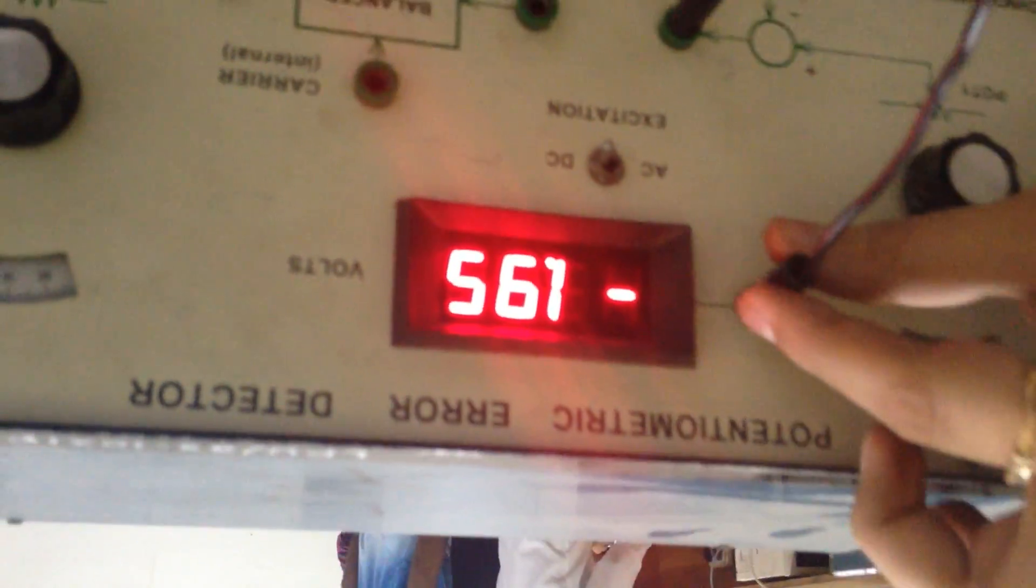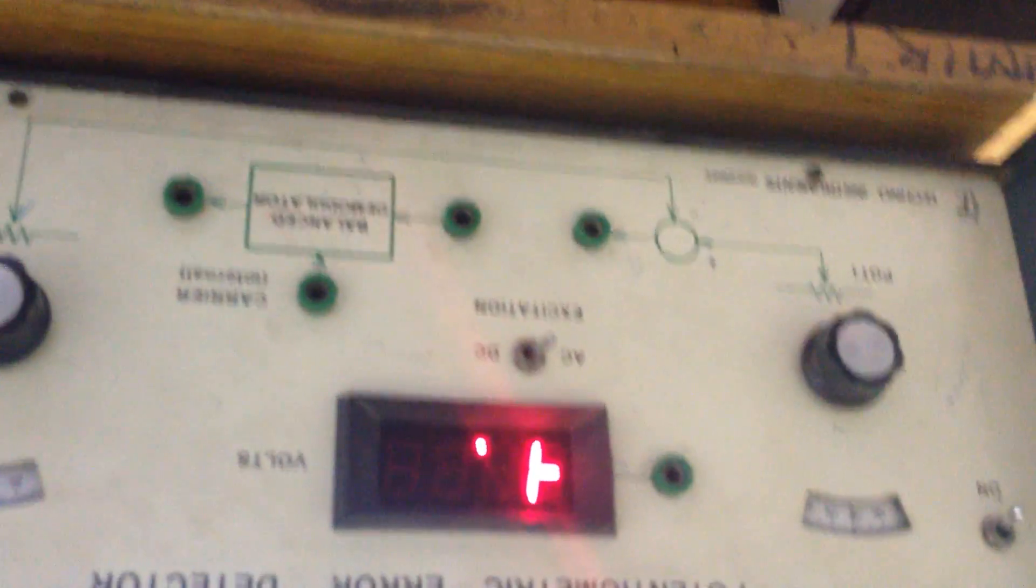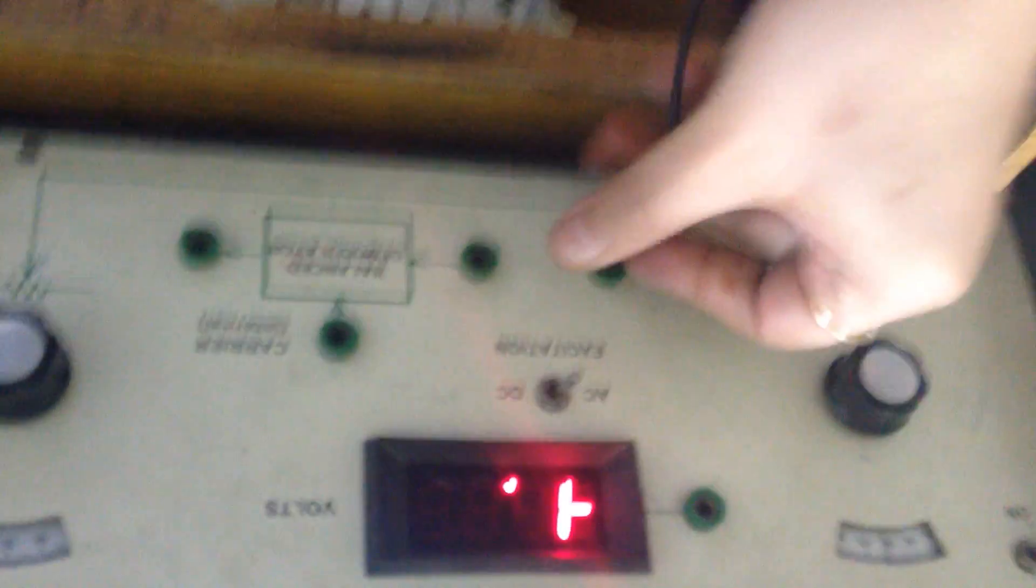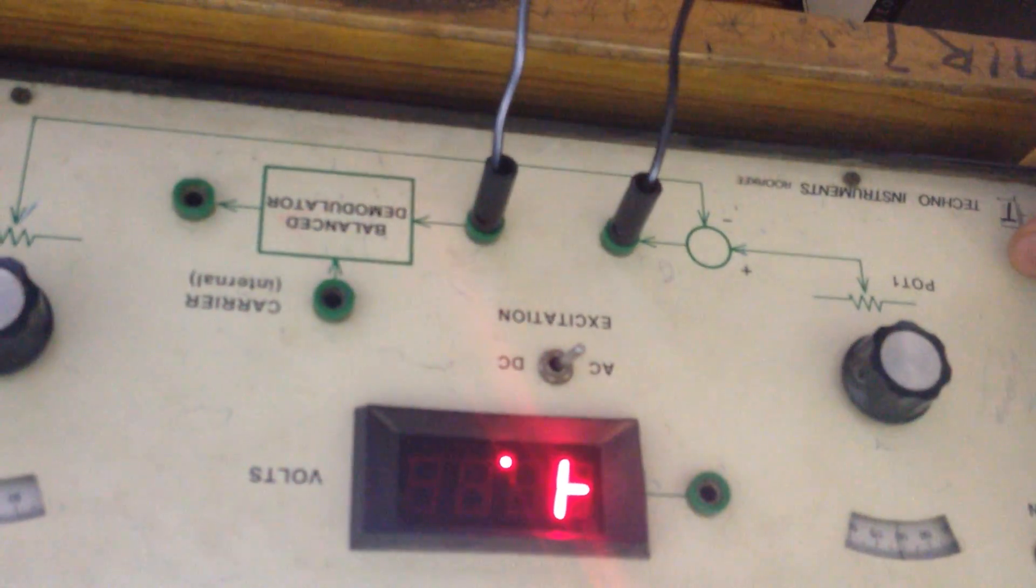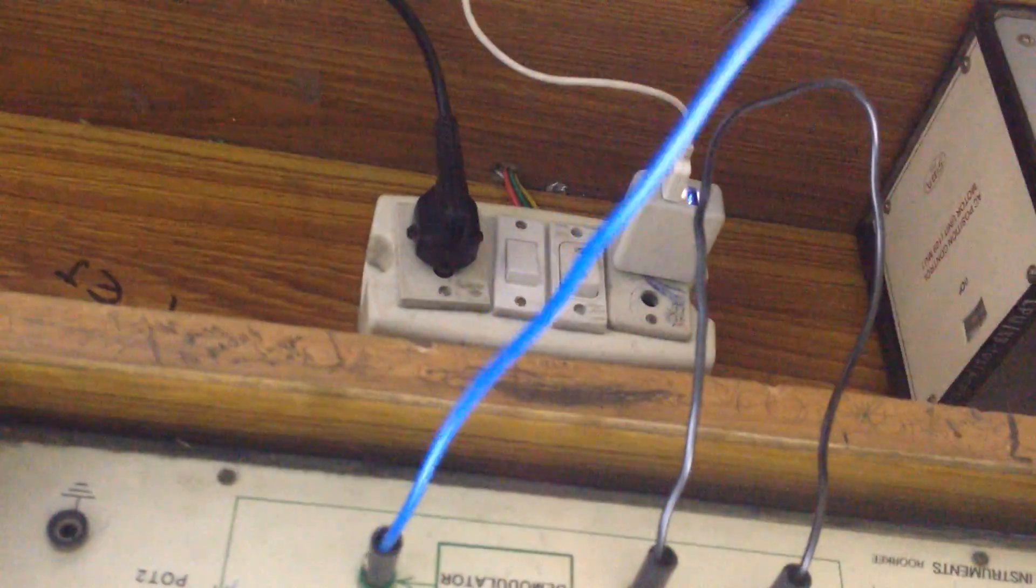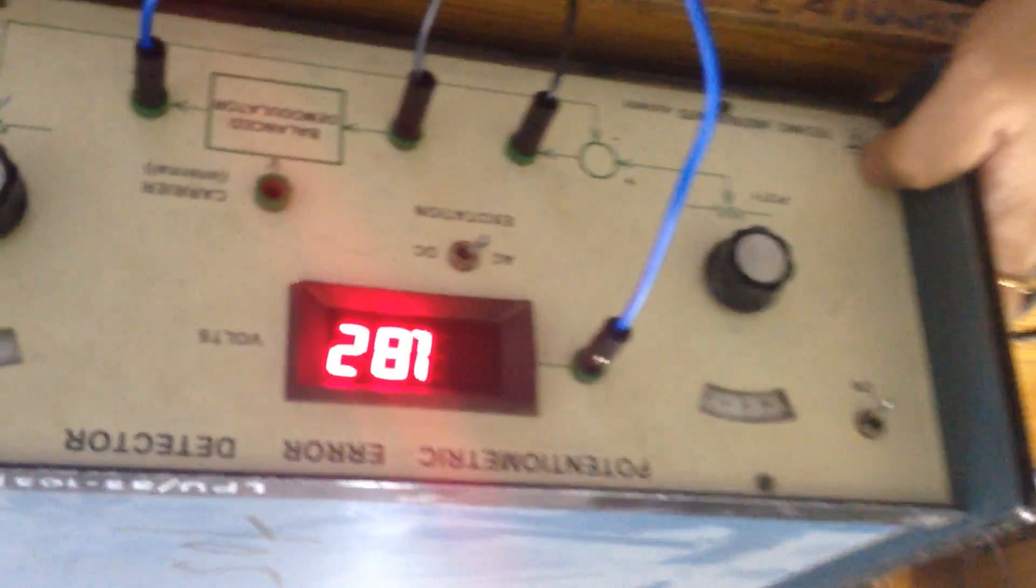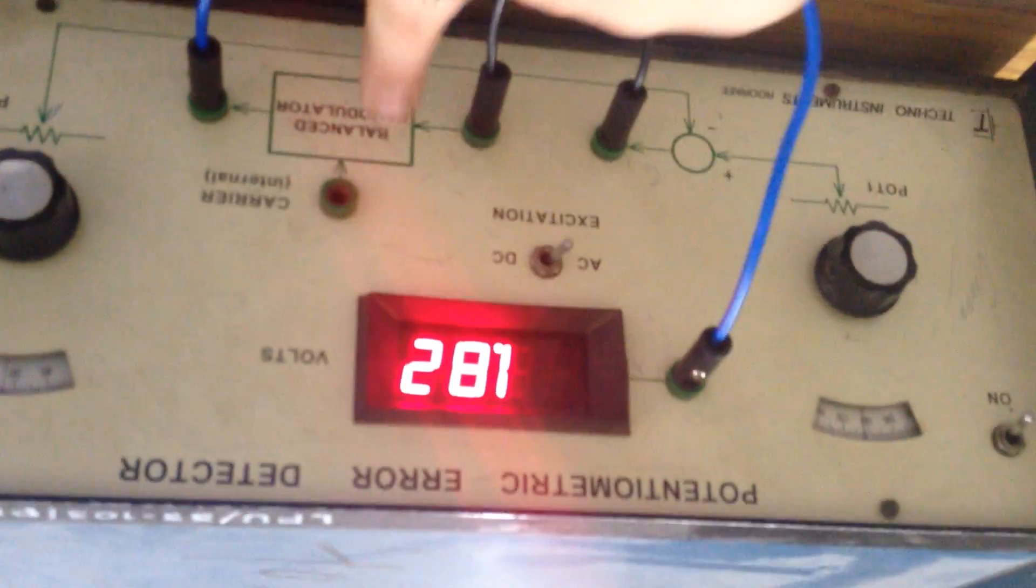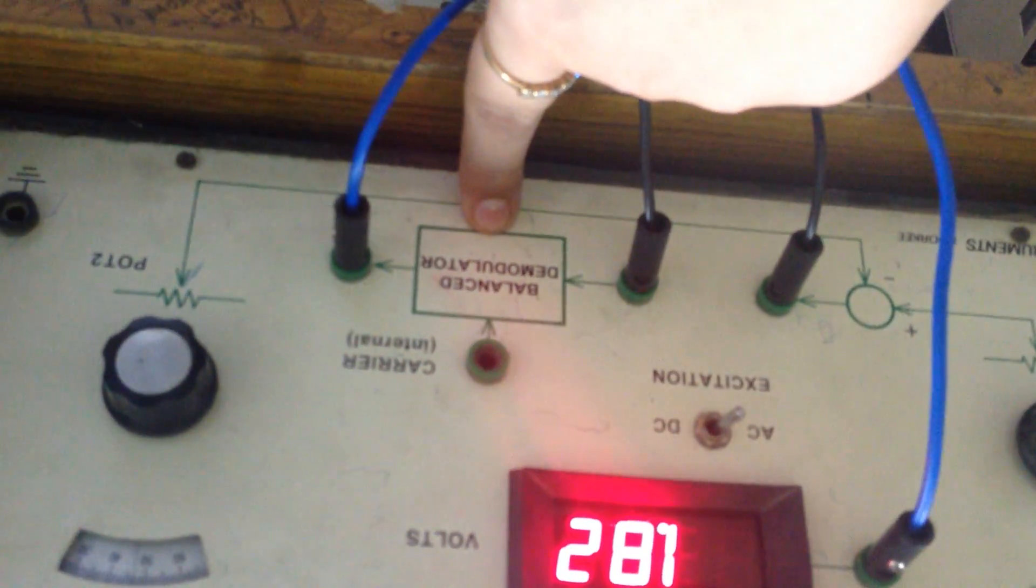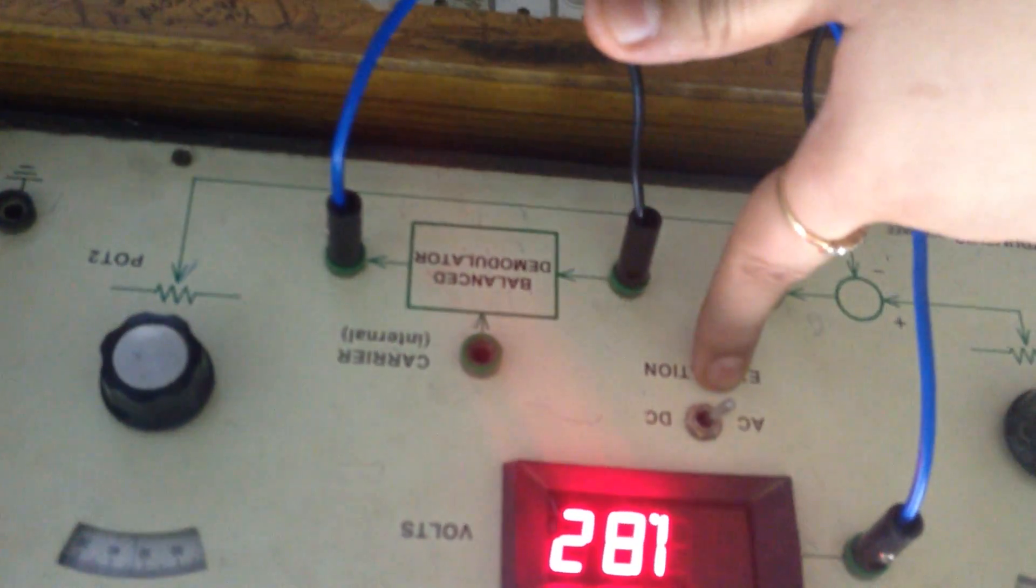Now when I give the AC excitation, I will have to connect a demodulator in between. This demodulator output is connected with the voltage display. This demodulator cancels the effect of the carrier wave because now we are using AC.